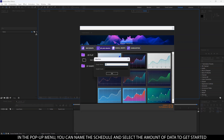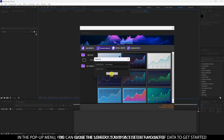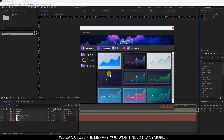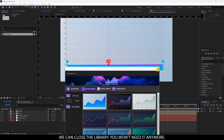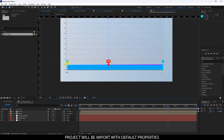In the pop-up menu, you can name the schedule and select the amount of data to get started. The project will be imported with default properties.